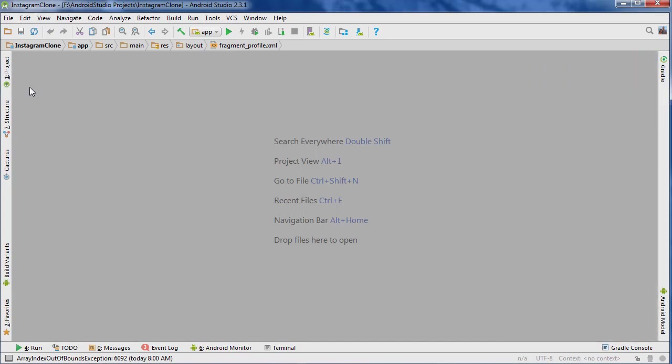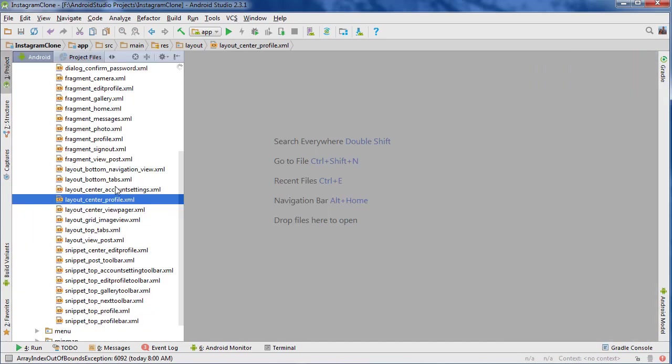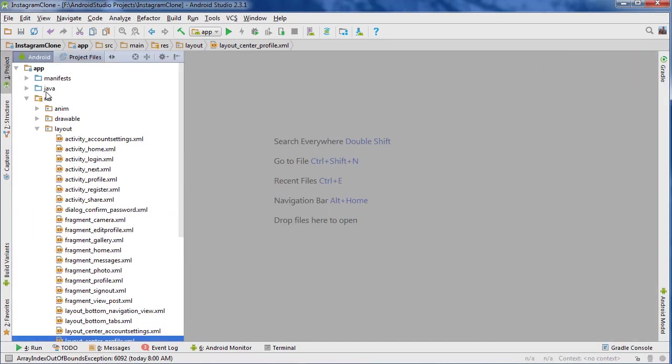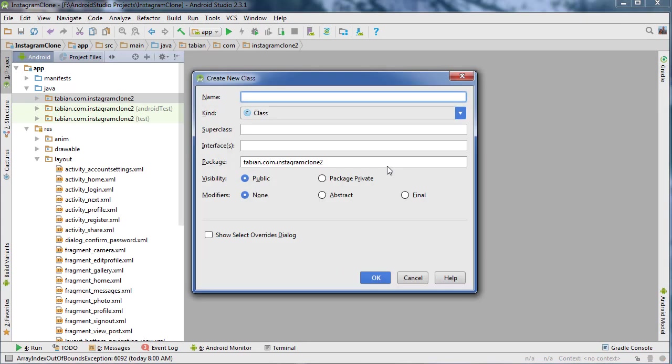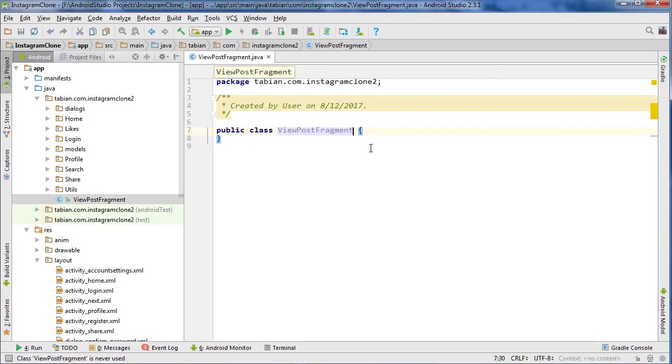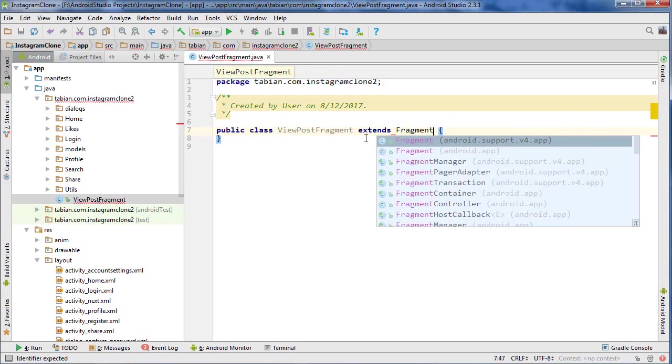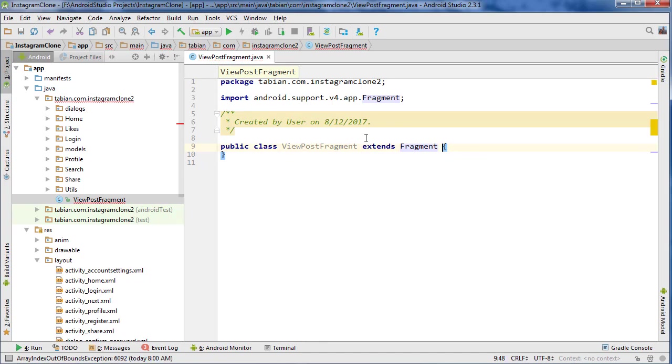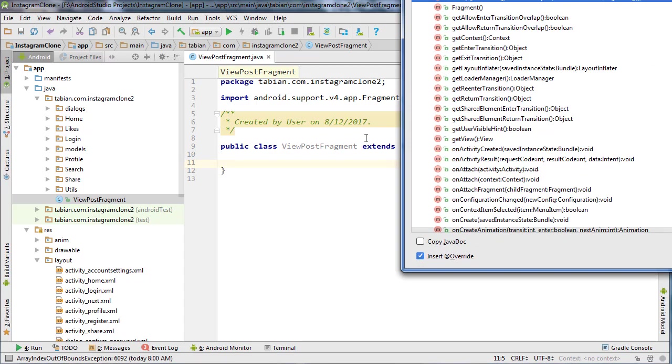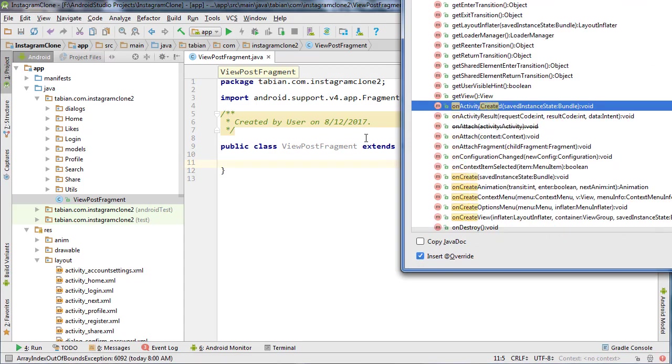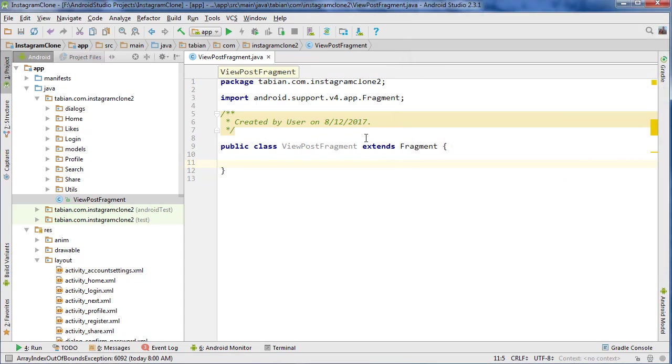Now let's create that new fragment. We'll go to Java, and right click, go to new Java class, and just call it ViewPostFragment. And extend Fragment, make sure to get the v4 one, and Ctrl+O for onCreate view.